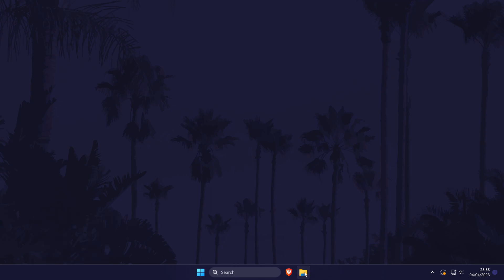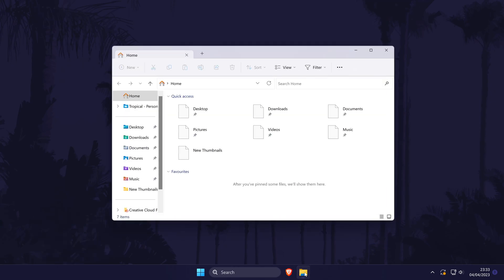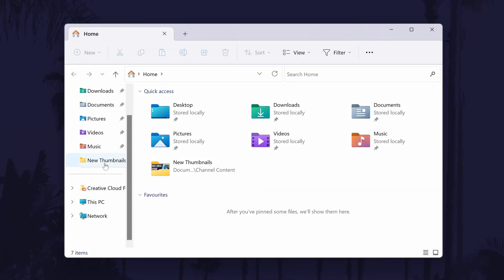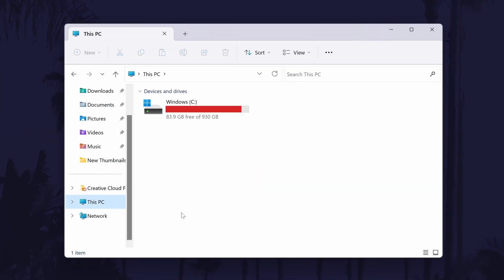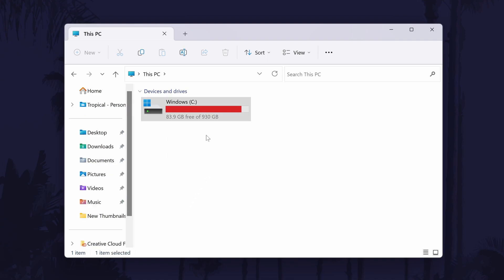To find large files, open up the File Explorer and click on This PC from the left. Now double click on the drive you want to search in. This will likely be the C drive, which is your PC's main drive.